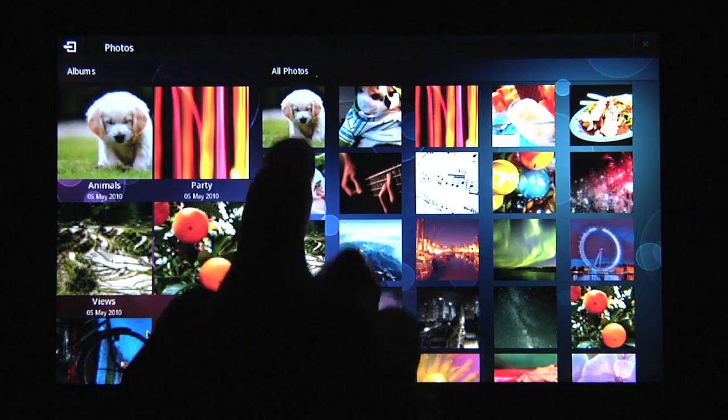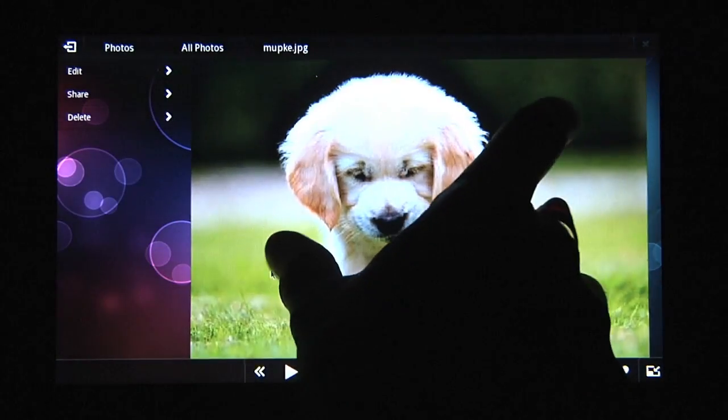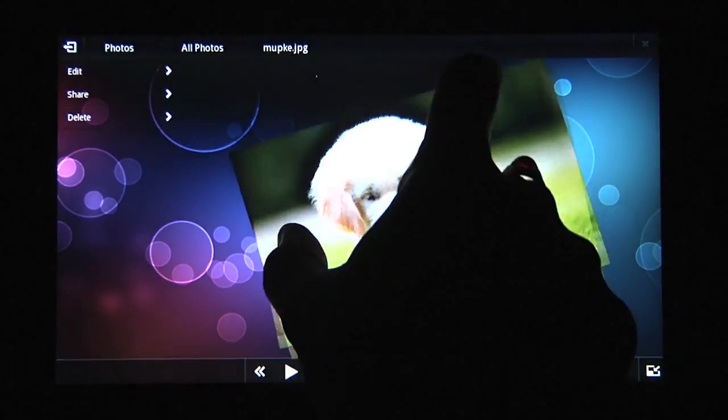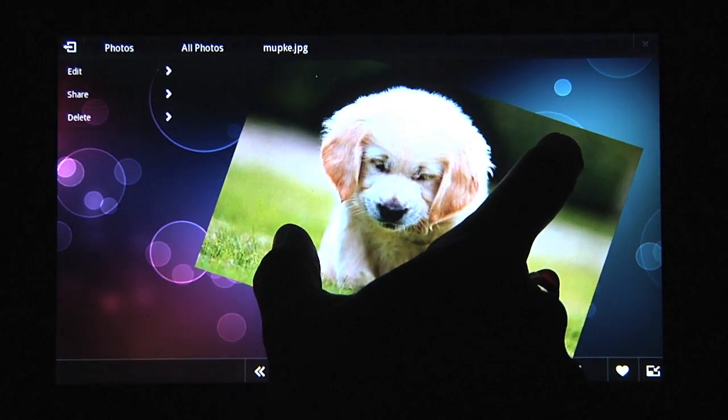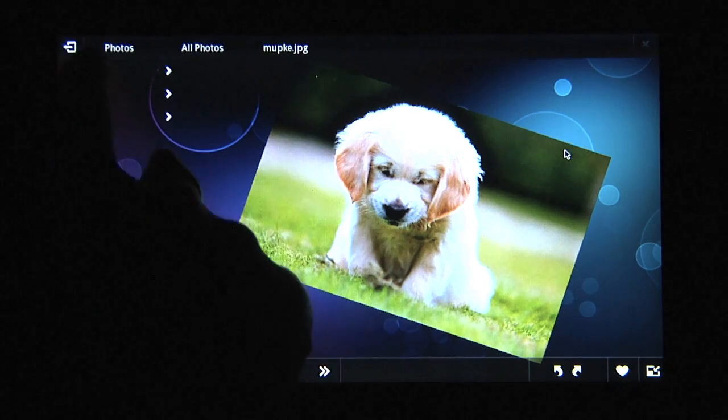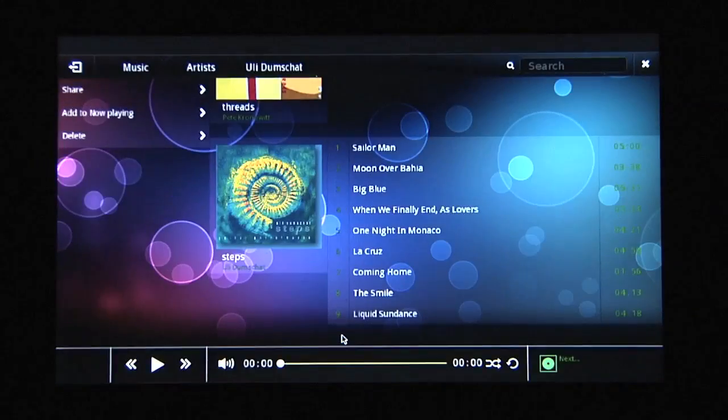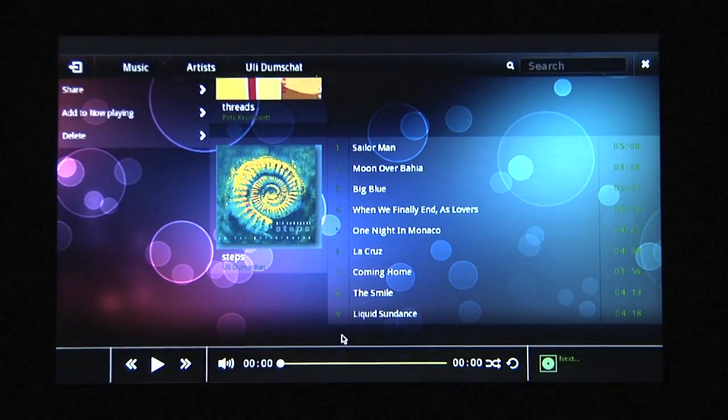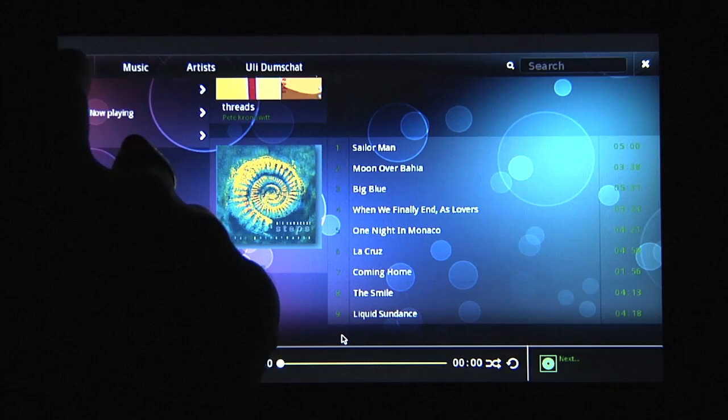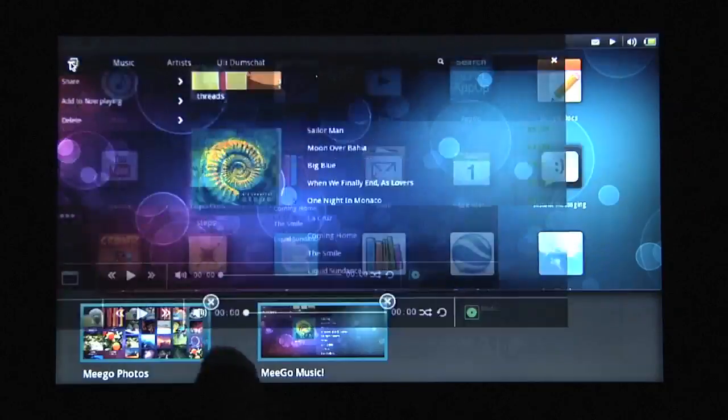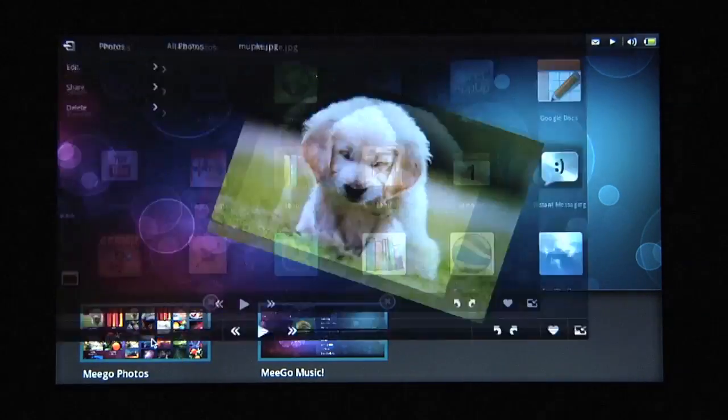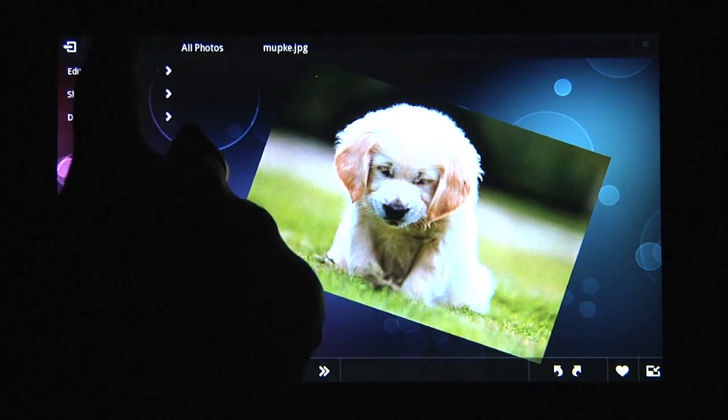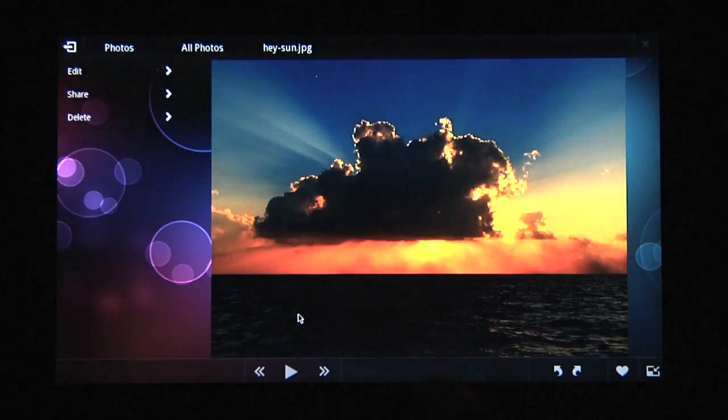I can bring up the photo application and manipulate photos. But if I want to listen to some background music, I can bring up the music application and select a track to listen to, then simply minimize the music application and go back to manipulating my photos.